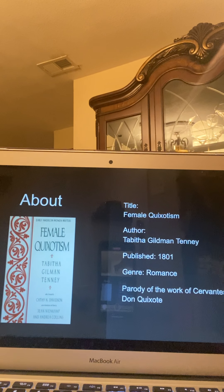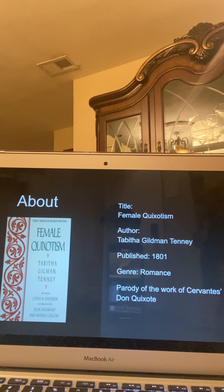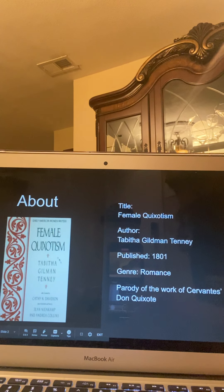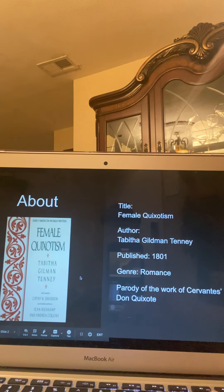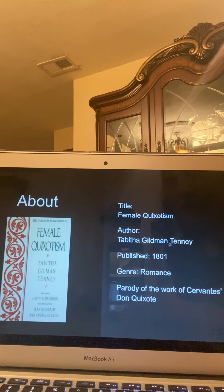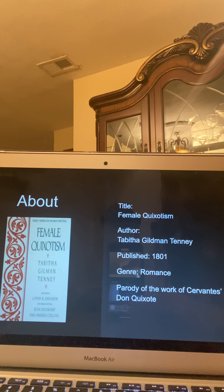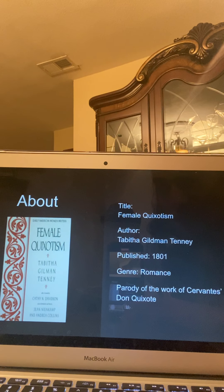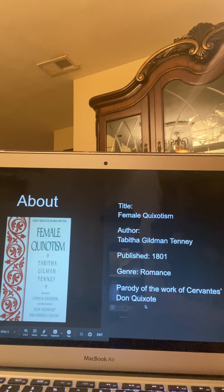We're going to start with a little overview of the book. The title is The Female Quixotism. The author is Tabitha Gilman Tenney and it was published in 1801. The genre is romance and it is a parody of the work of Cervantes, Don Quixote.